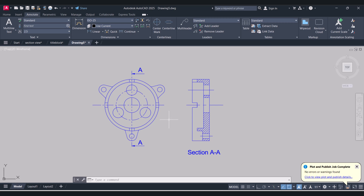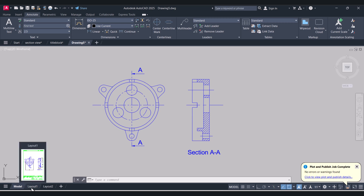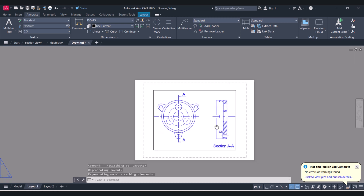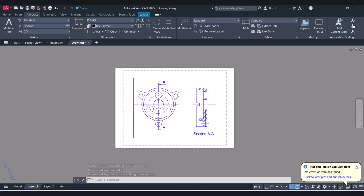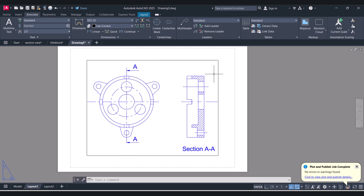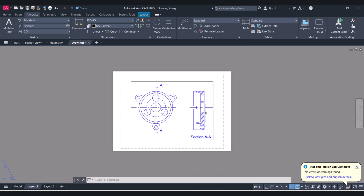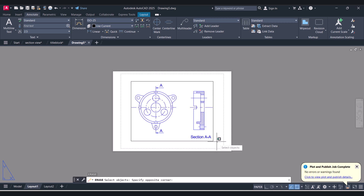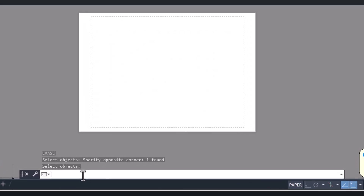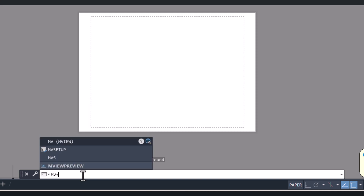To insert the title block, we have to click on Layout. You can see that this is a layout page and we will insert the title block here. We will delete this view here and we will type the command mvsetup.